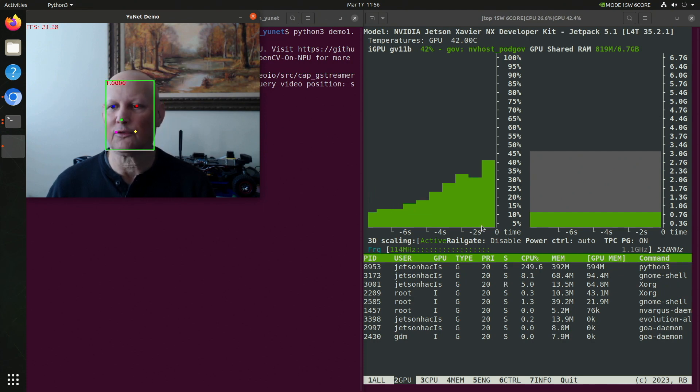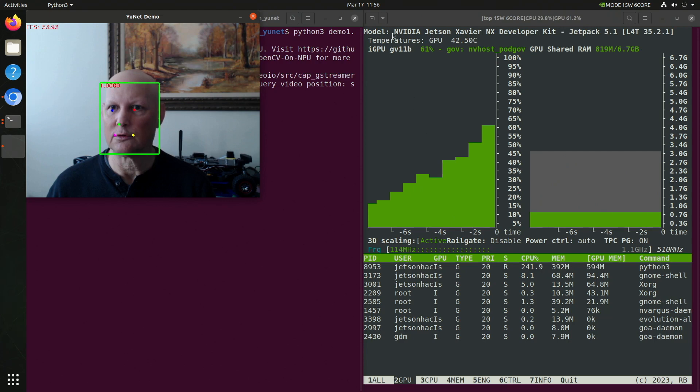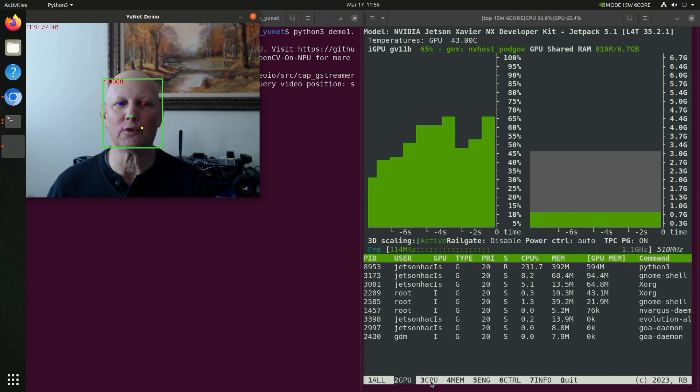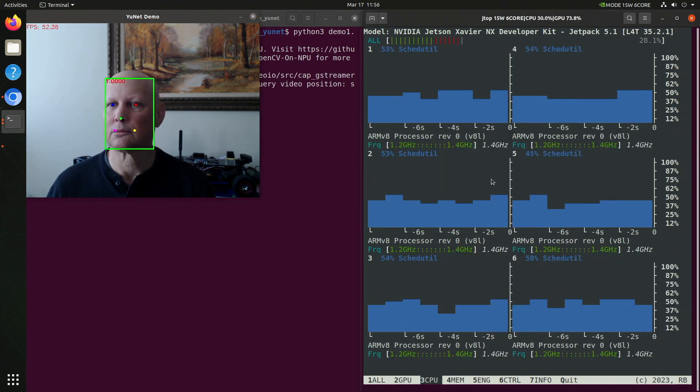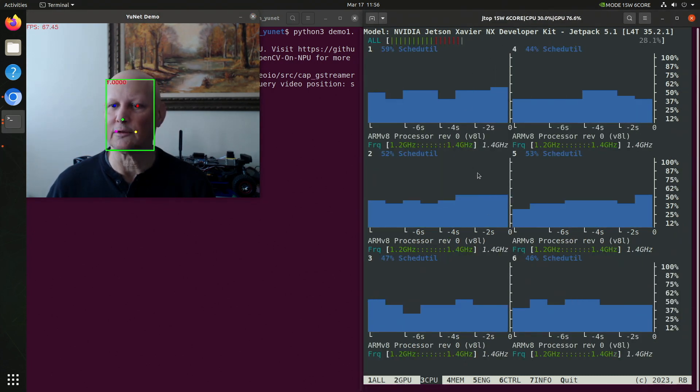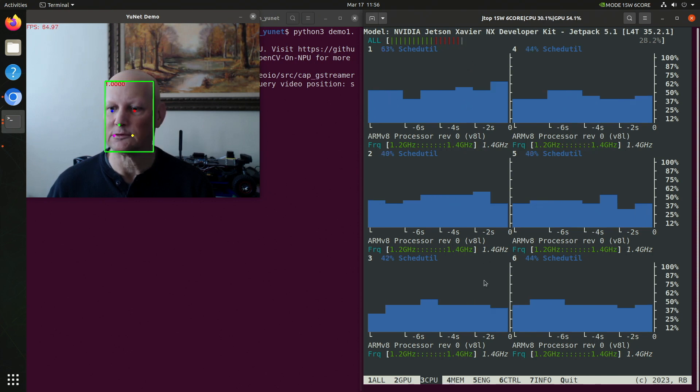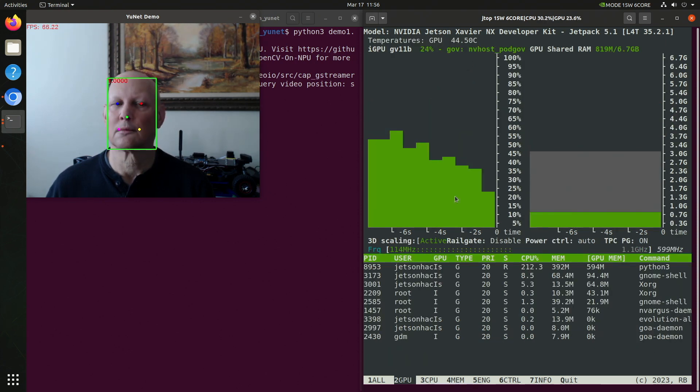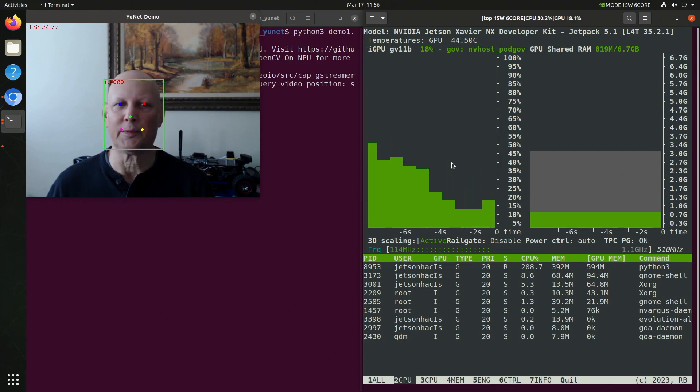You can see a lot more of the GPU is being used. Let's take a look at our CPU usage. Oh, they calmed down quite a bit. So they about cut in half. You can see that we get GPU usage kind of moves around a little bit.